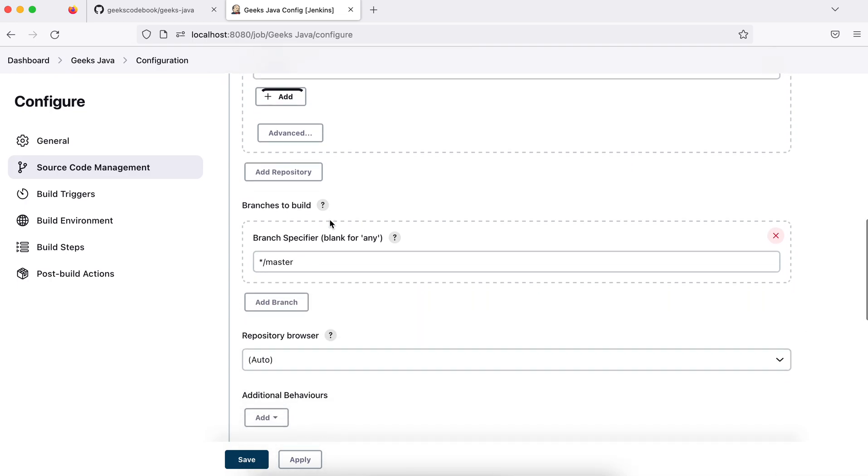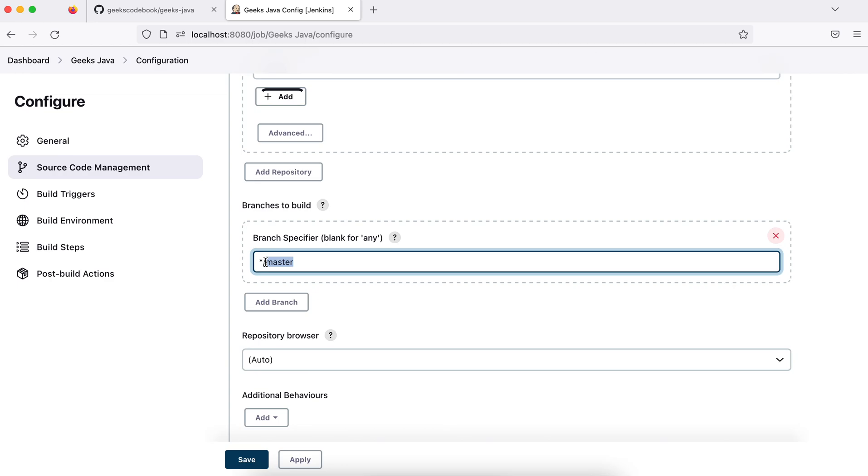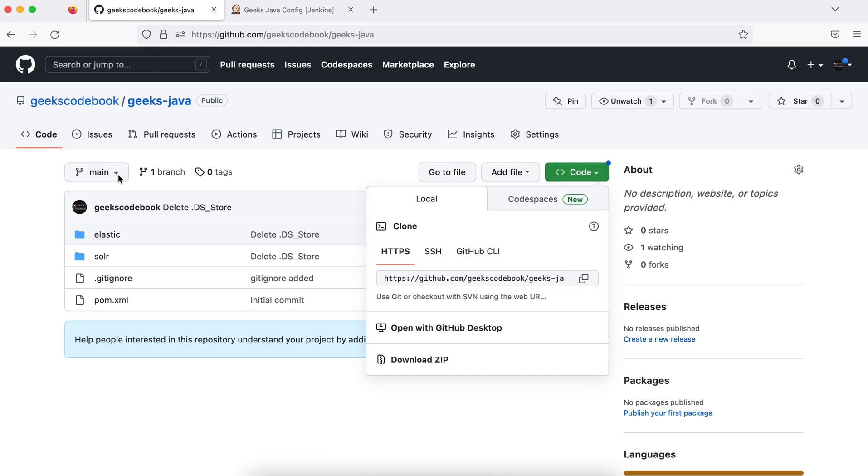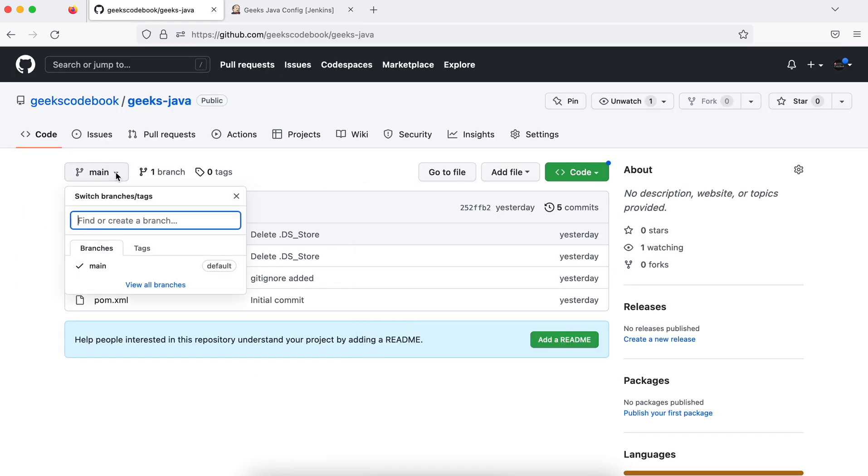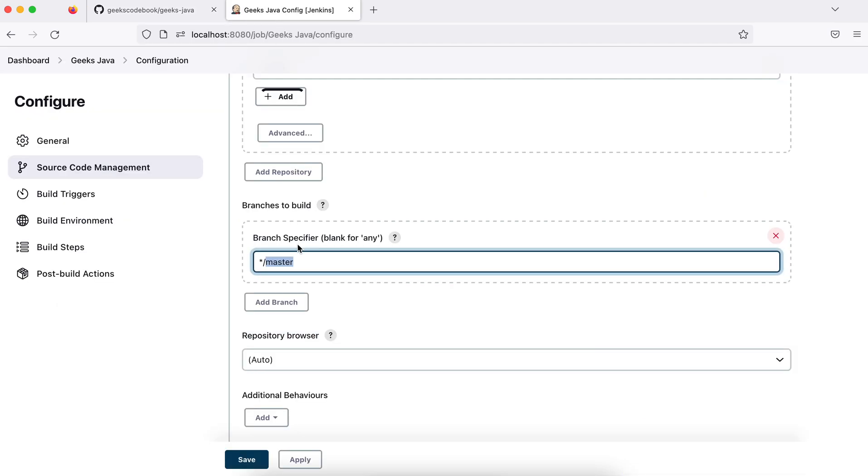You must check what kind of branch, meaning which branch you want to build. I want to build master, but you have to check whether this branch is available in your repository. Go back and check - I have only one branch and that is main, so I don't have a master branch. So change it to main.